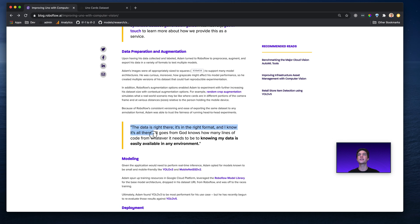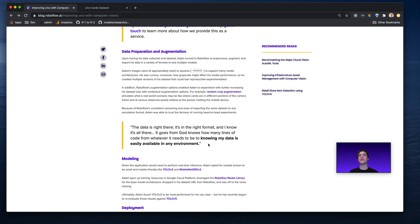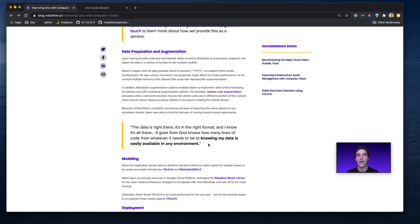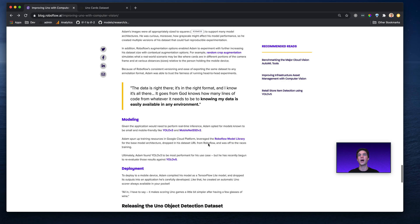Now, Adam actually had nice things to say about Roboflow in this process, because he had his data on Roboflow, but wanted to train in a variety of different places. He tried Colab Notebooks, he tried Managed Notebooks on Google Cloud Platform, and Adam had something to say like, quote, the data is right there, it's in the right format, and I know it's all there. It goes from God knows how many lines of code to whatever it needs so that my data is easily available in any environment. That's right, with Roboflow, he was able to export to the YOLO format, to TensorFlow format, to PyTorch, to try a bunch of different models.